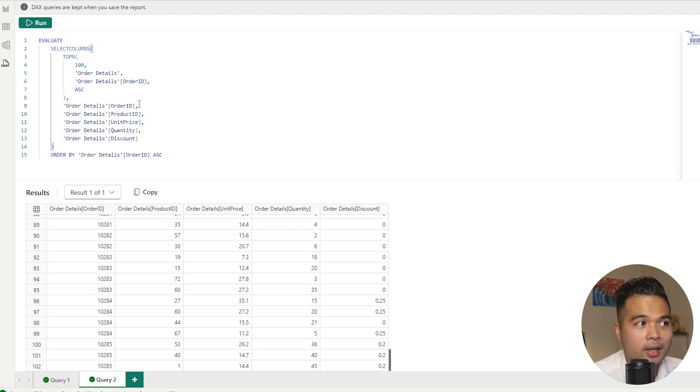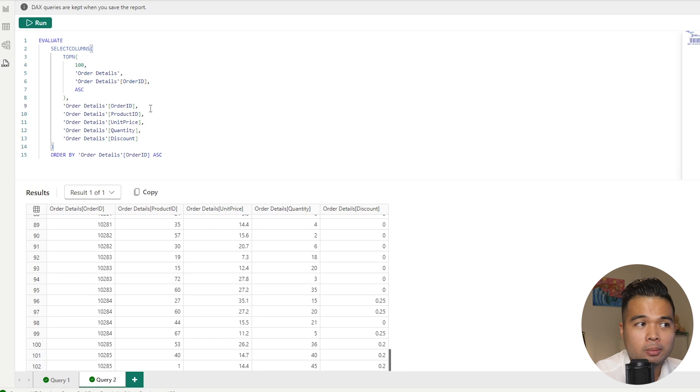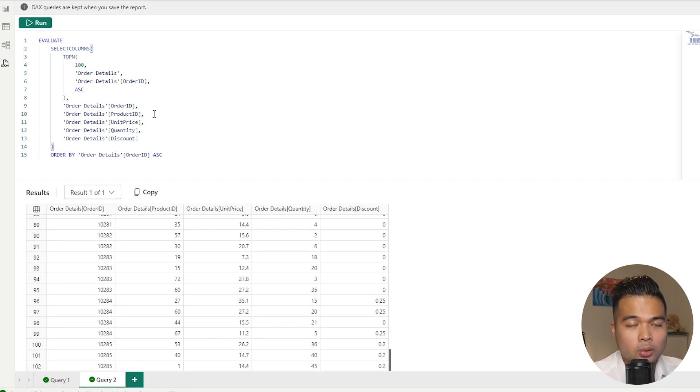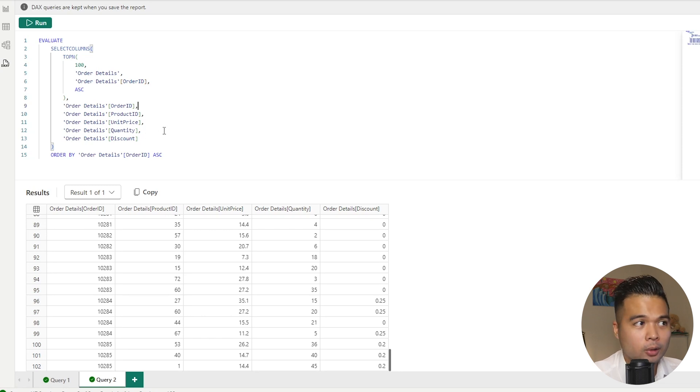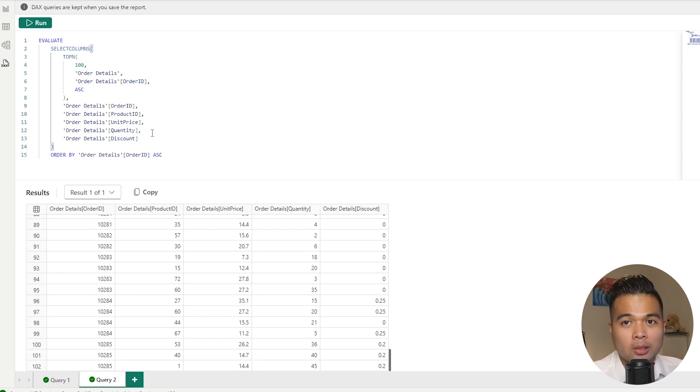So while these are generated DAX queries, that doesn't mean that you can't edit them. So you can change what is being shown or even how it's sorted by just modifying and rerunning the query that is generated for you. So that's probably the fastest way that you can start getting acquainted with the DAX query view.